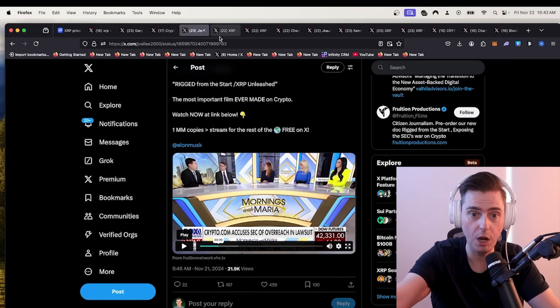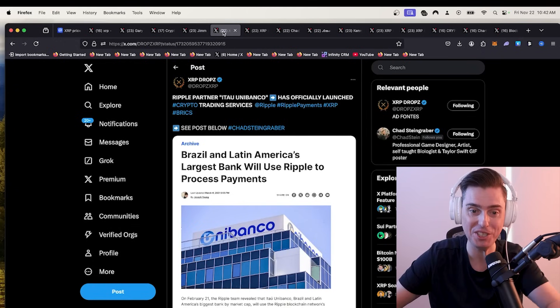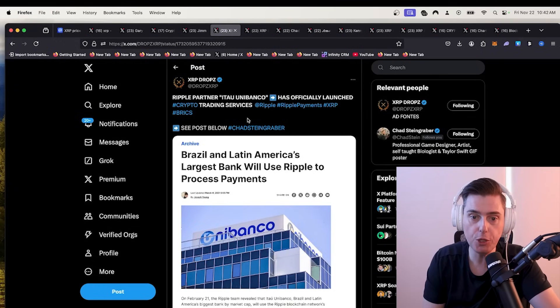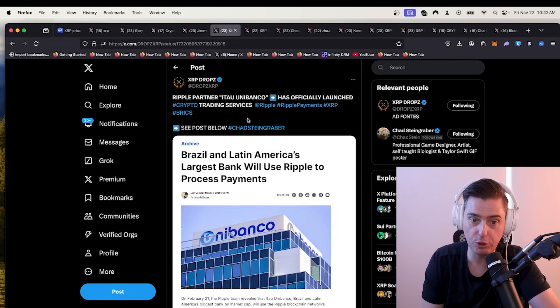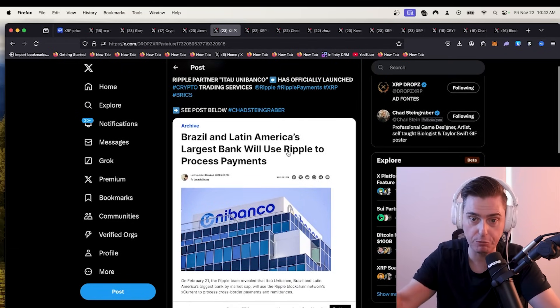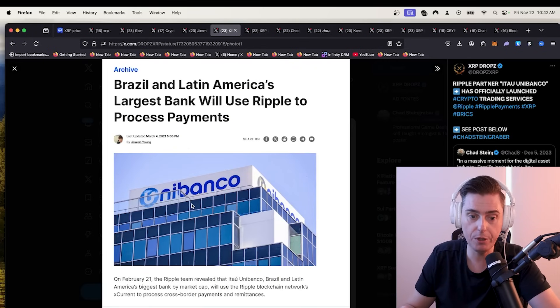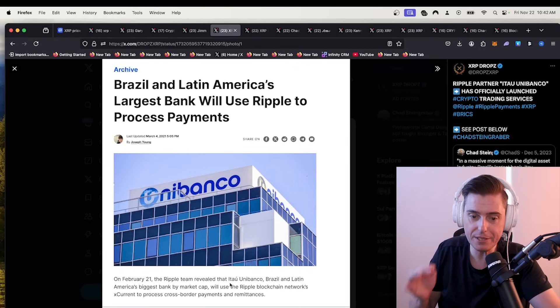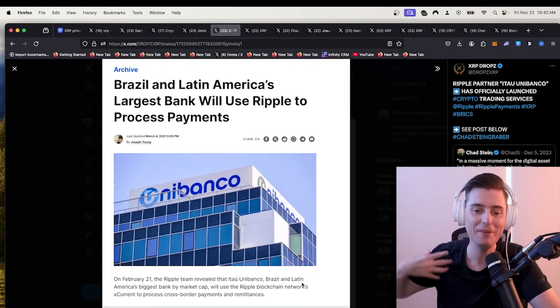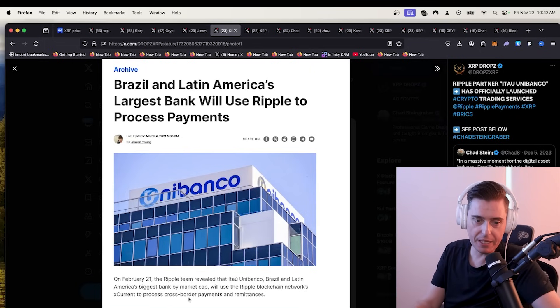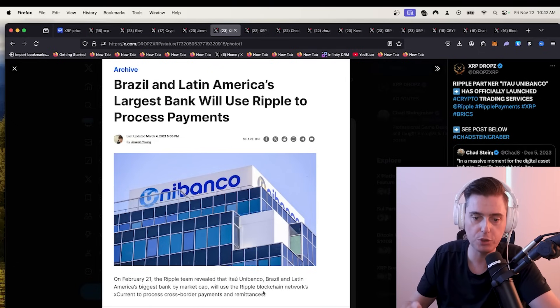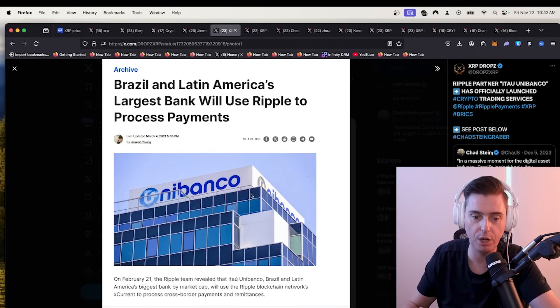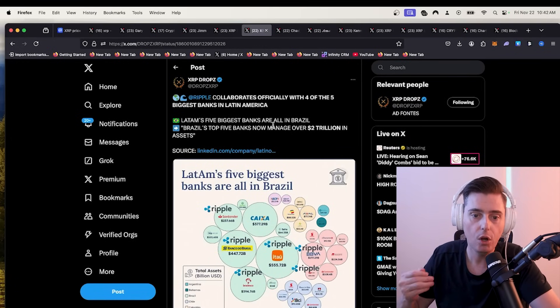A ripple partner, Utai Unibanco has officially launched crypto trading services using ripple and XRP. One of their ripple partners on February 21st, the ripple team revealed that it's a bank in Brazil, Latin America's biggest bank by market cap. They will use ripples blockchain network X current to process cross-border payment remittances. Love to see that.